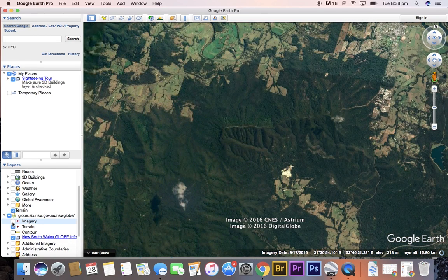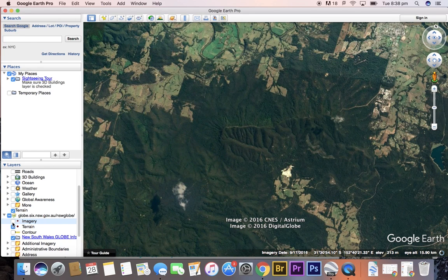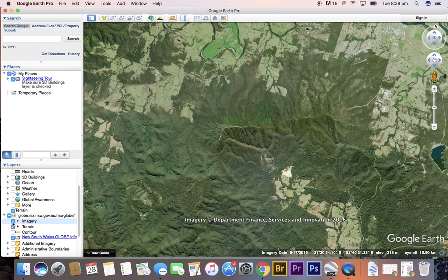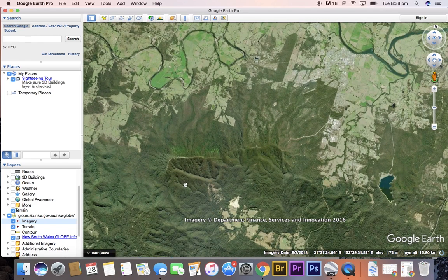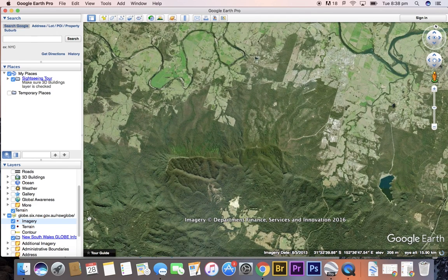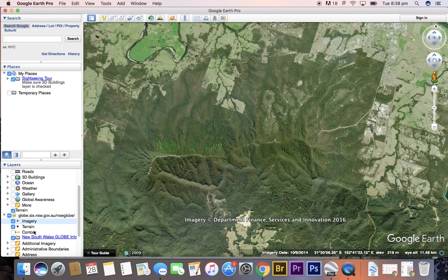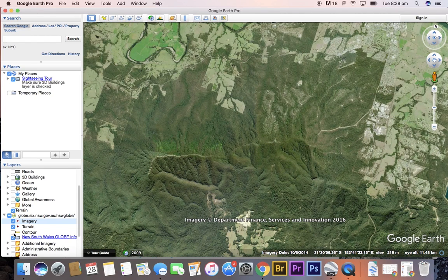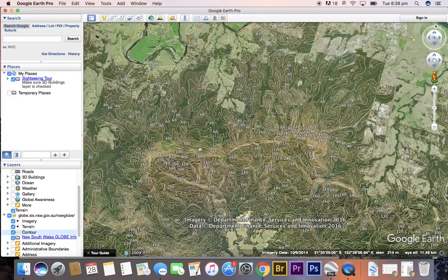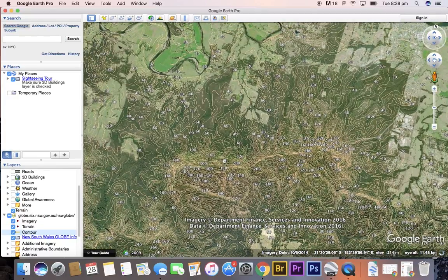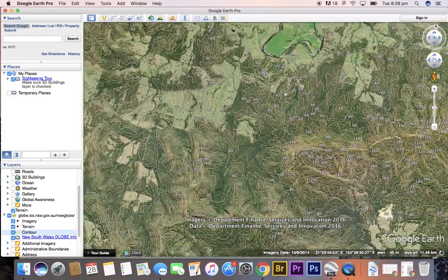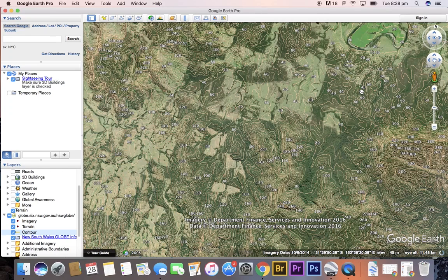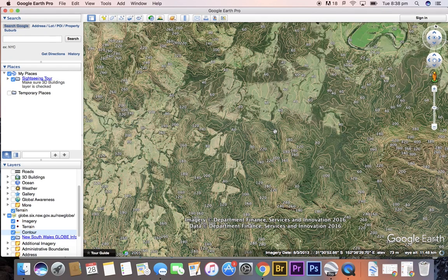If we were to turn off imagery, we'd be left with Google's imagery. But we can see how that changes, different imagery that's been stitched together. So we want a topographic map overlay of this location. Let's select contour. Now we have our contour lines overlaid on our satellite images.